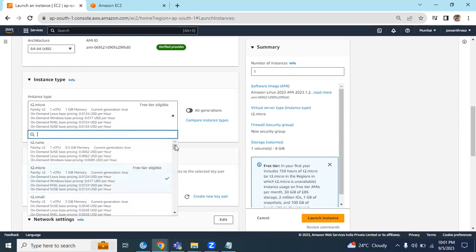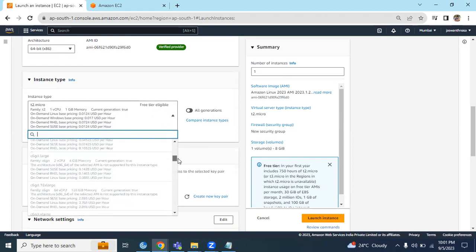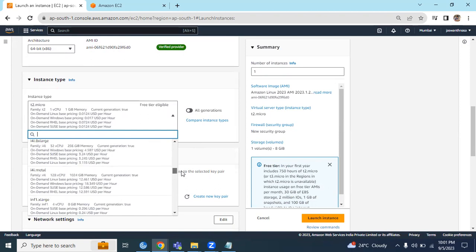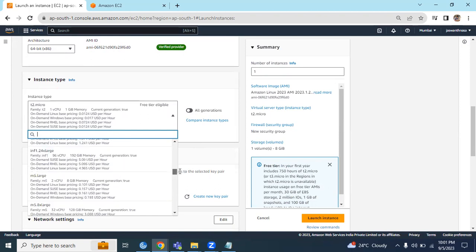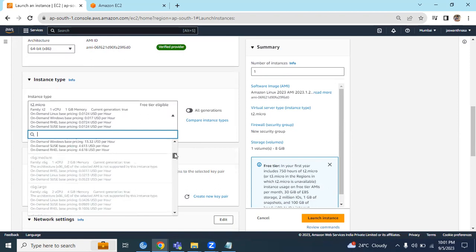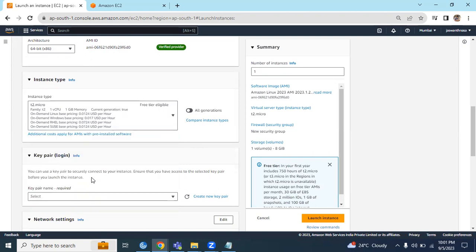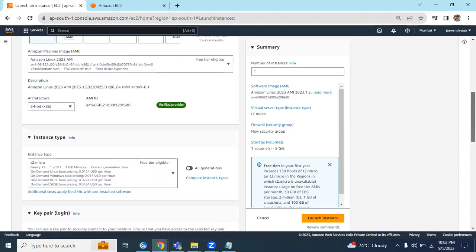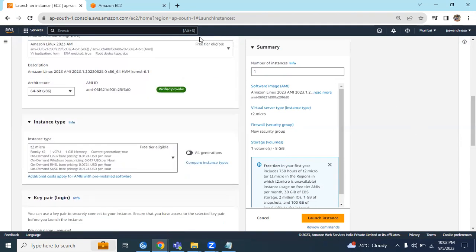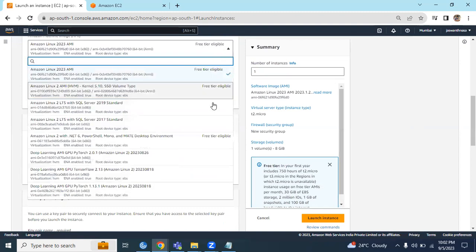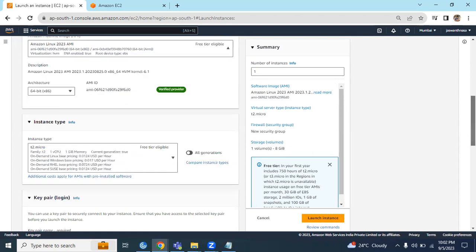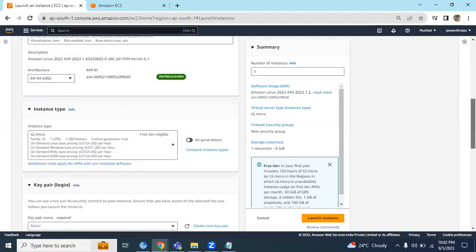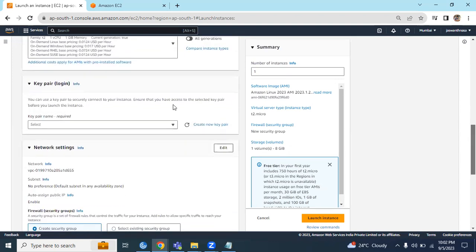We have multiple instance types available, from one vCPU to nearly 64, 96 CPUs. As of now, let's select T2 Micro - one CPU, one vCPU memory. Make sure to select free tier eligible. Here also, free tier eligible. We have other AMIs which are not available for free tier, but go with the free tier eligible.